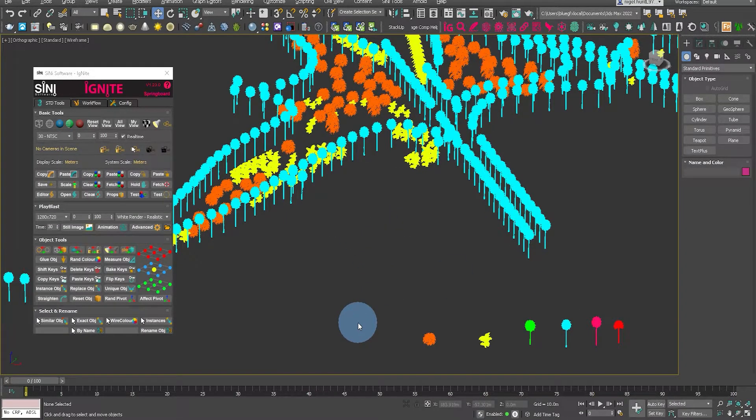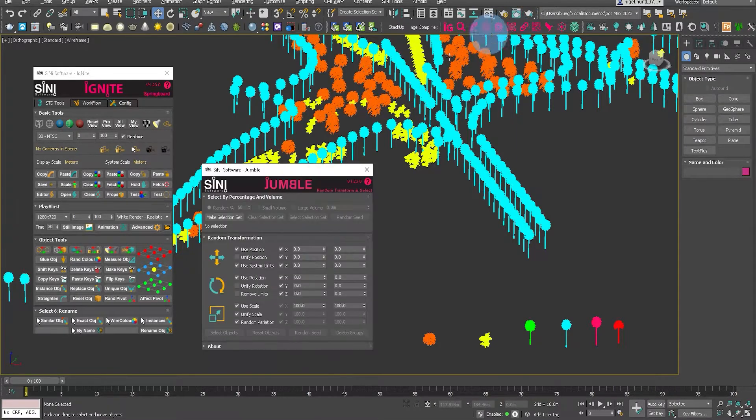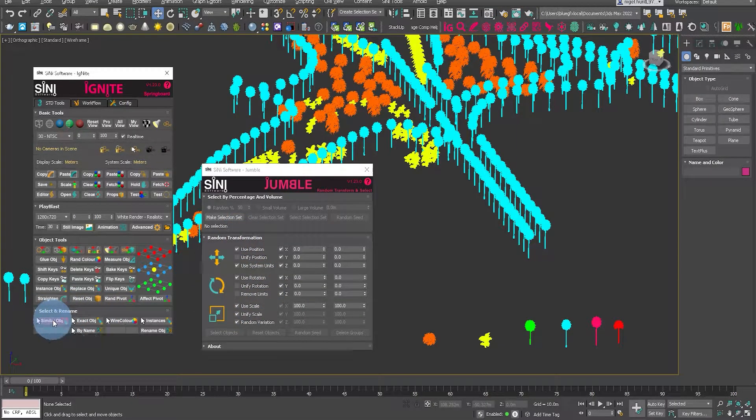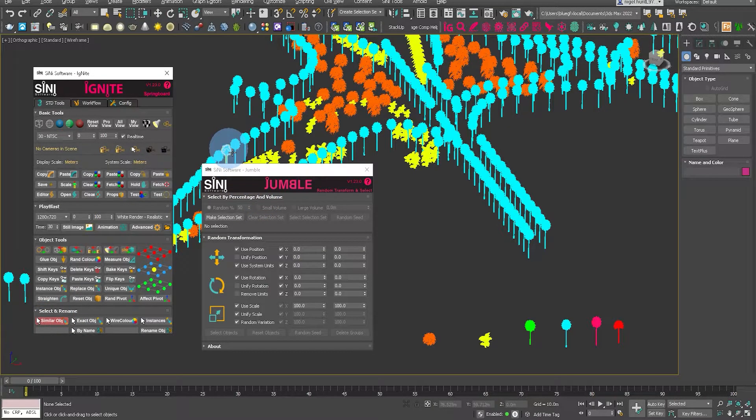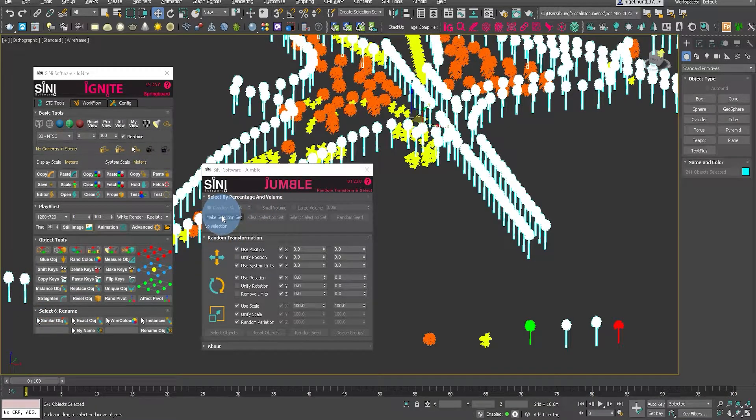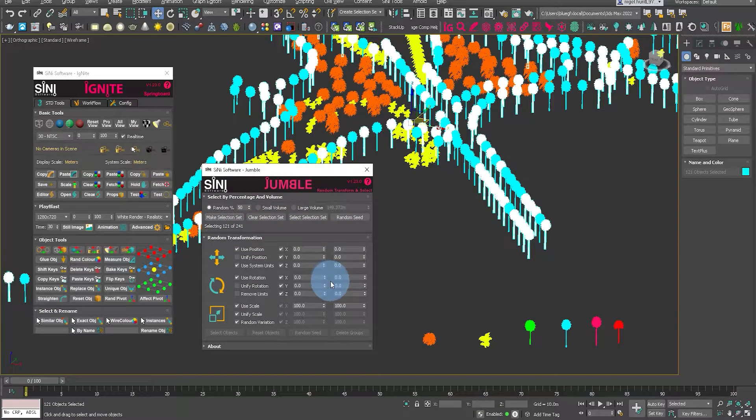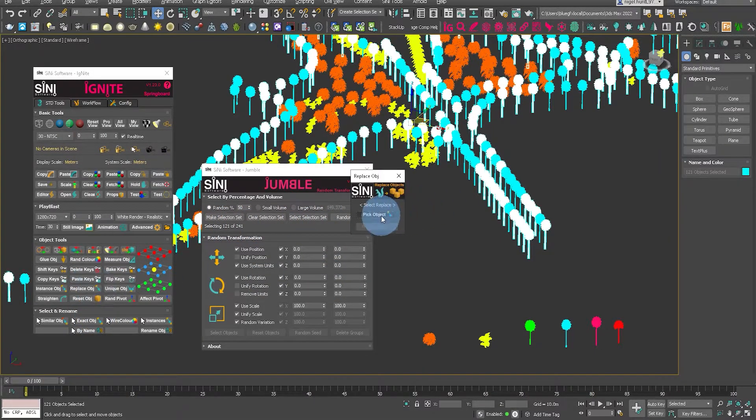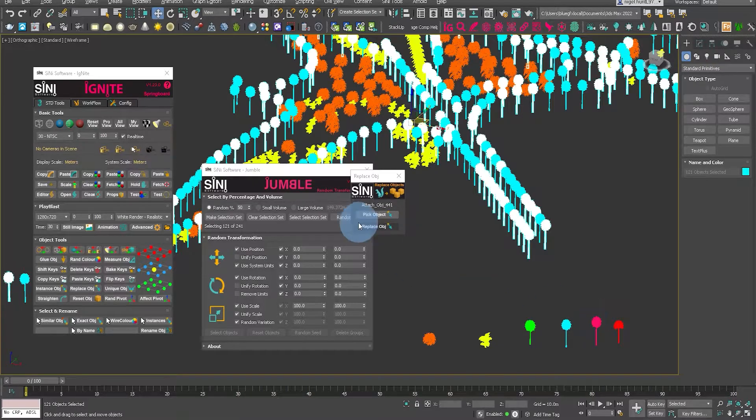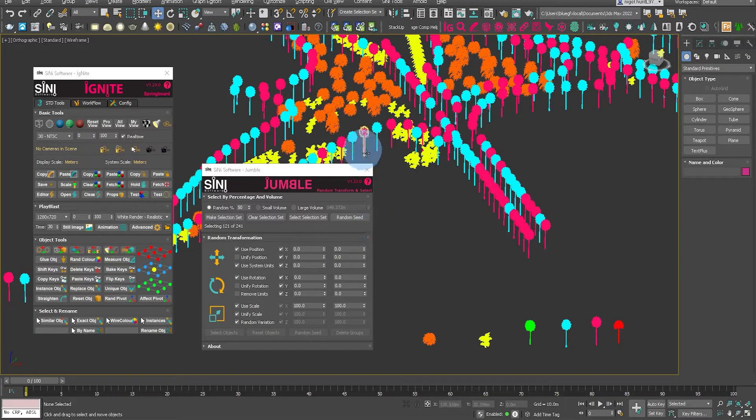Next we may want to add a little variation. So for that we're going to use jumble. Let's do a select similar. We will pick these trees and then do a selection set. That's now randomly selected some of them. Click on replace object. Pick the object and replace those. And that's done.